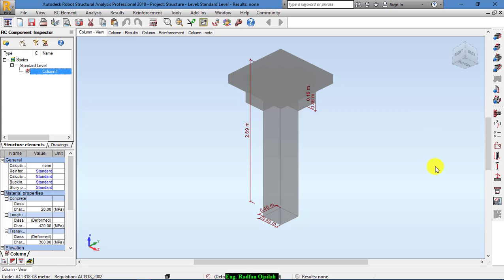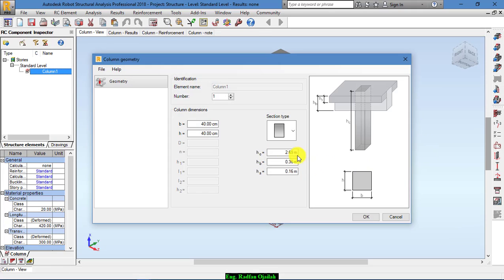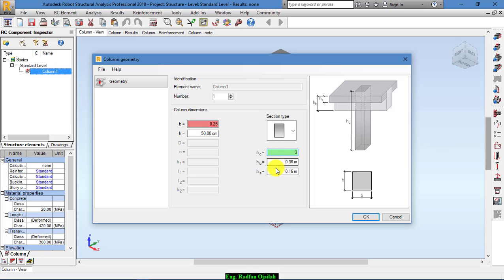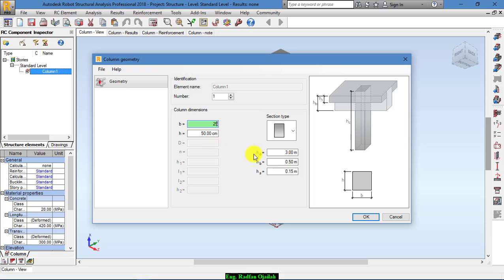We set up the geometry of this column from here. For example, we want the width to be 25 cm and this one to be 50 cm. HC is the column height, we want it to be 3 m, and HP, which is the beam height, is 50 cm, and the thickness of the slab is 15 cm. That's enough for geometry. Sorry, this one should be 25 cm.